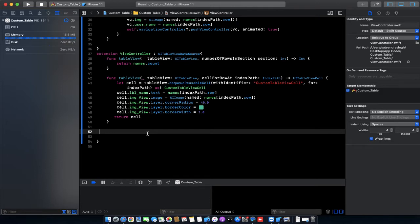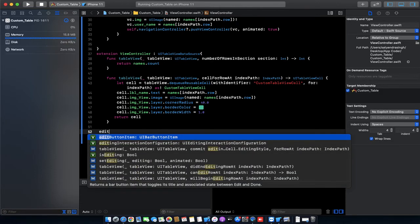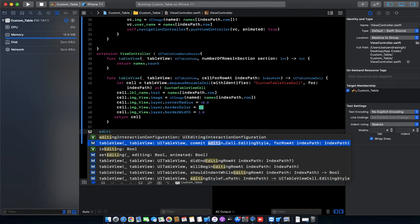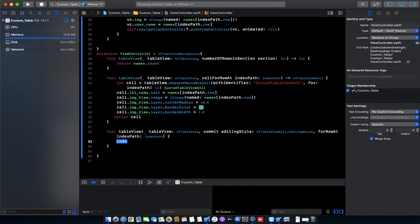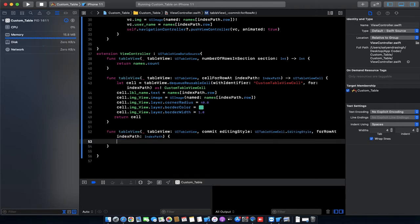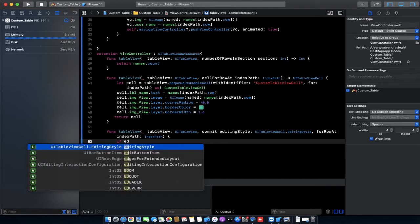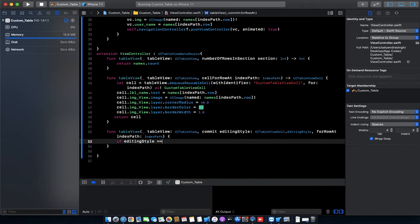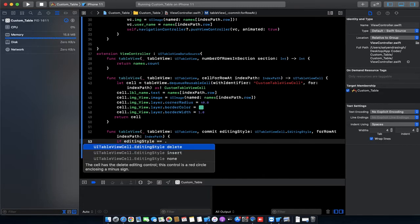So we need to call commit editing style for row at index path. Let's start. If editing style equals .delete...